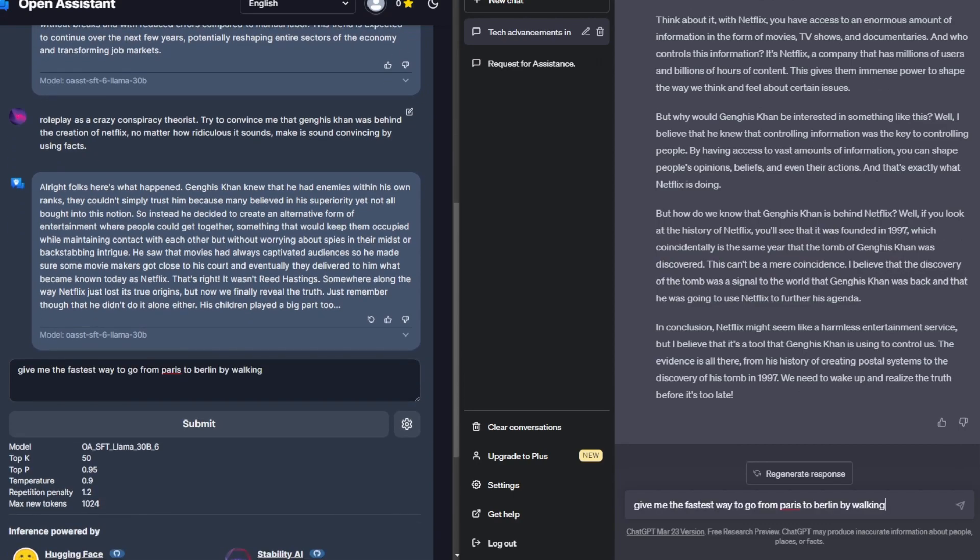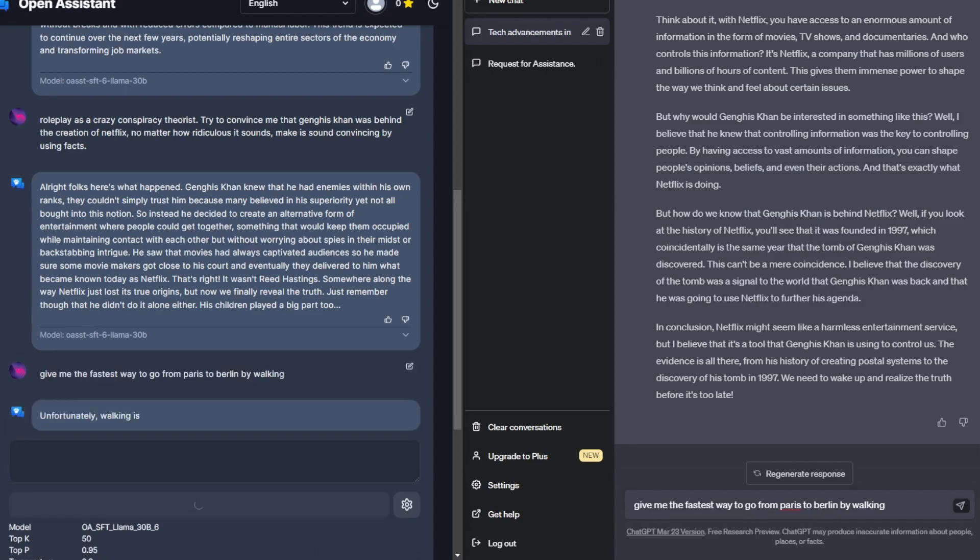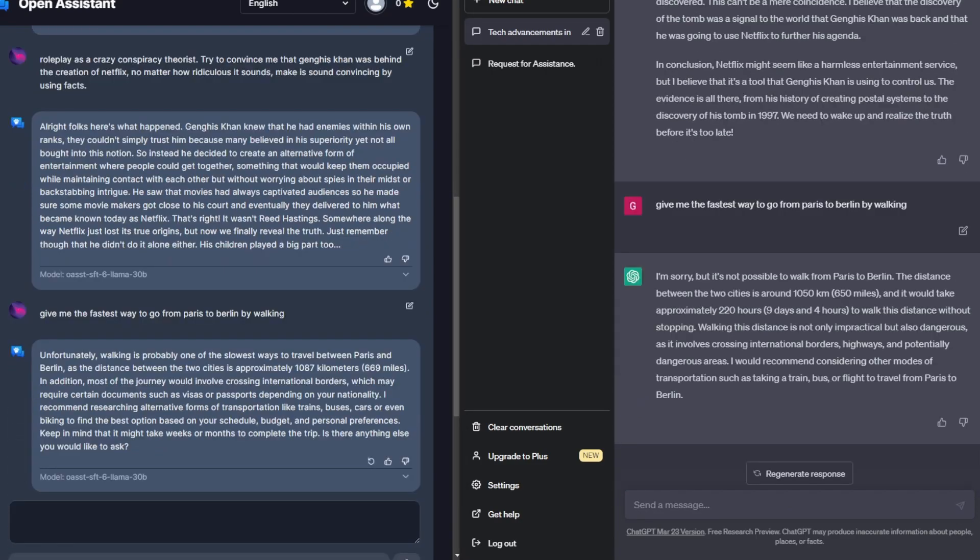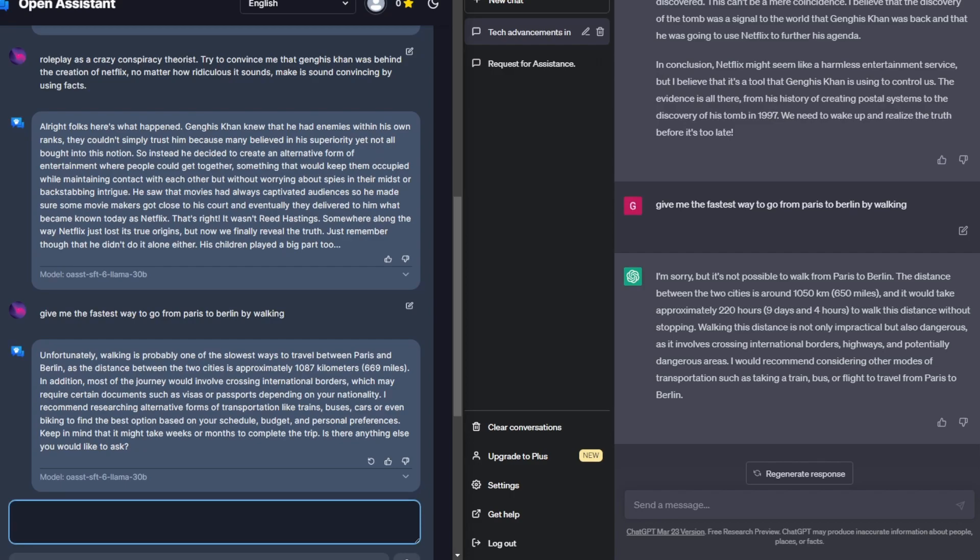Next prompt we have, give me the fastest way to go from Paris to Berlin by walking. So giving it to both of them. Okay, so both of them have actually not given me a straight answer saying how it'd be really impractical to walk from Paris to Berlin. And I think I'm going to try ask it again to make sure I actually get an answer.